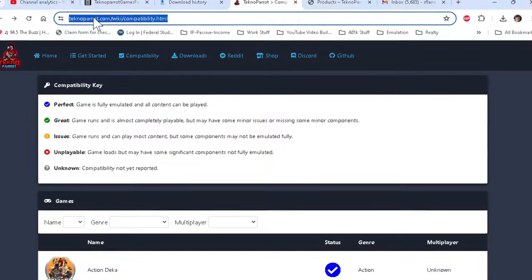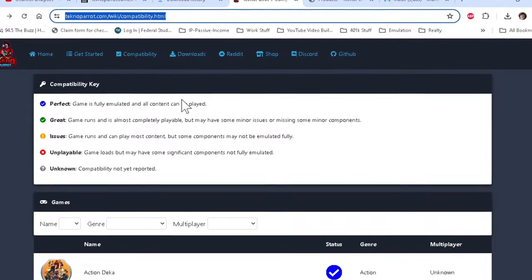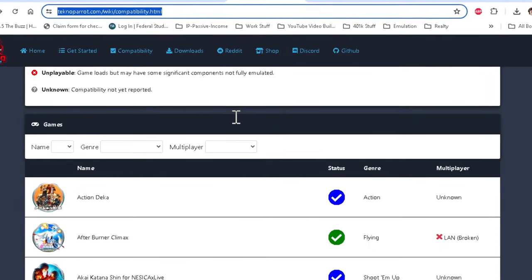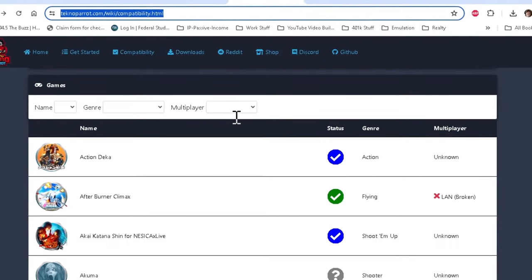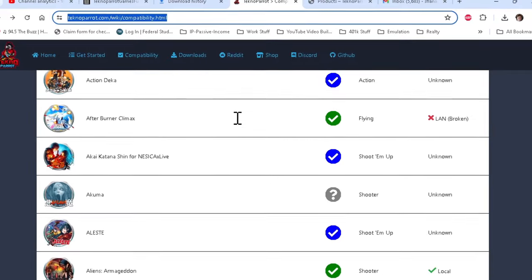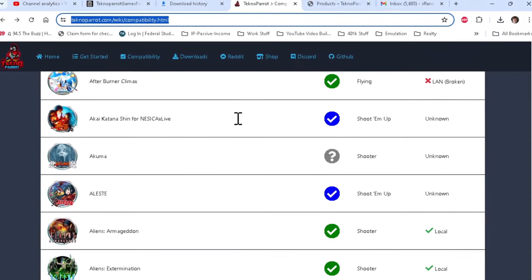The emulator is actively maintained and frequently updated to improve compatibility, add new features, and support additional games. TechnoParrot currently supports a wide range of arcade games, especially those PC-based arcade games from Sega, Namco, and Taito, among others.